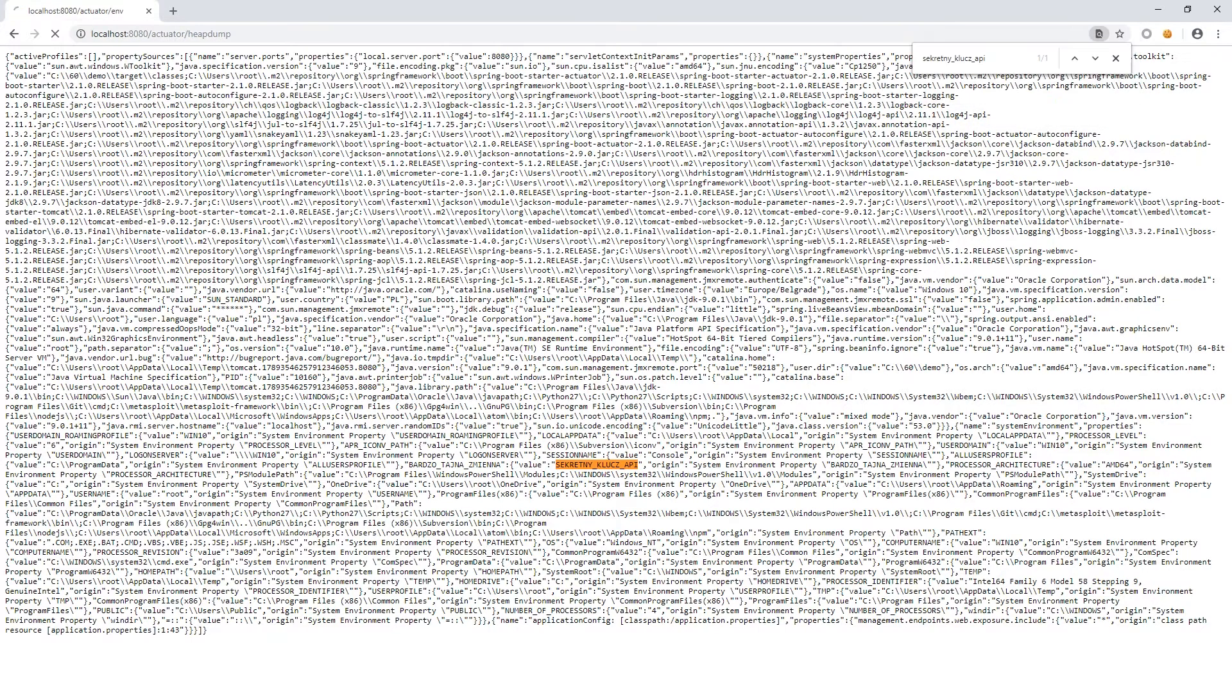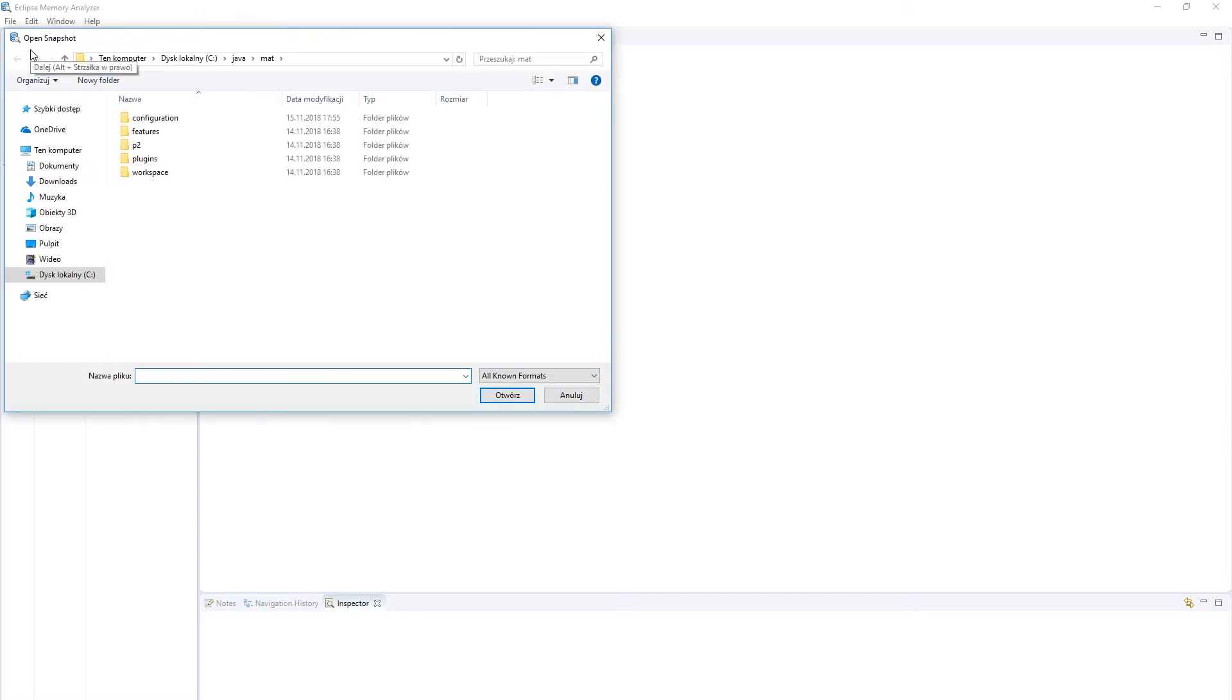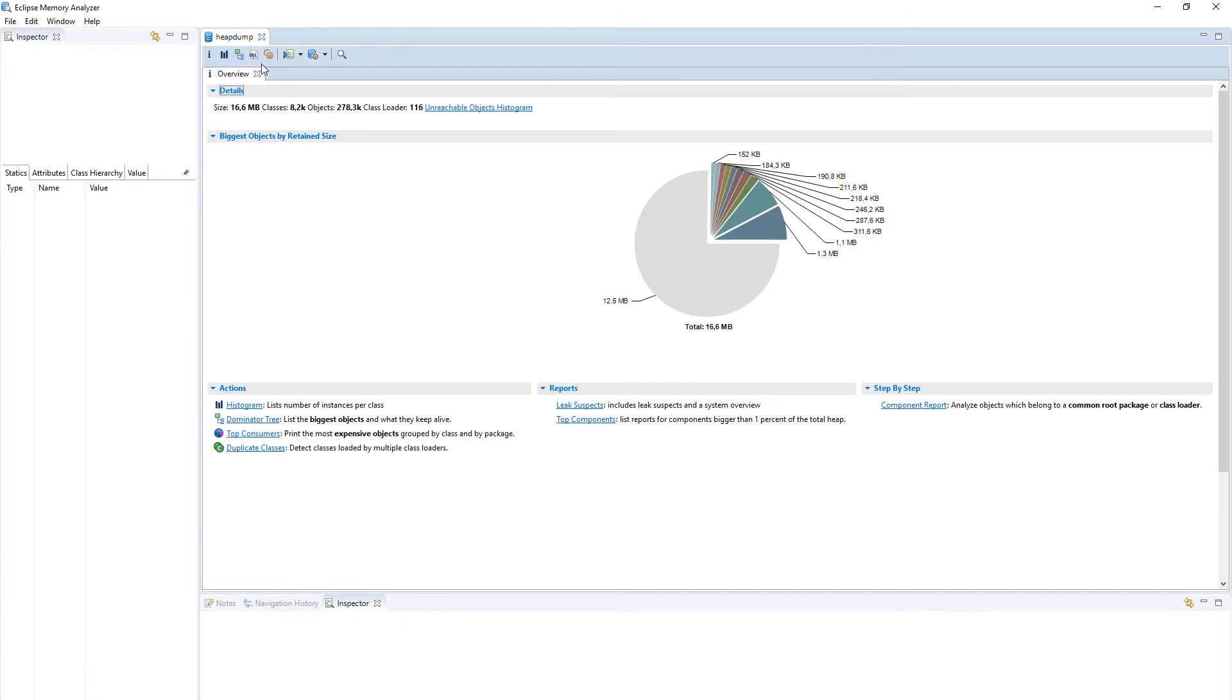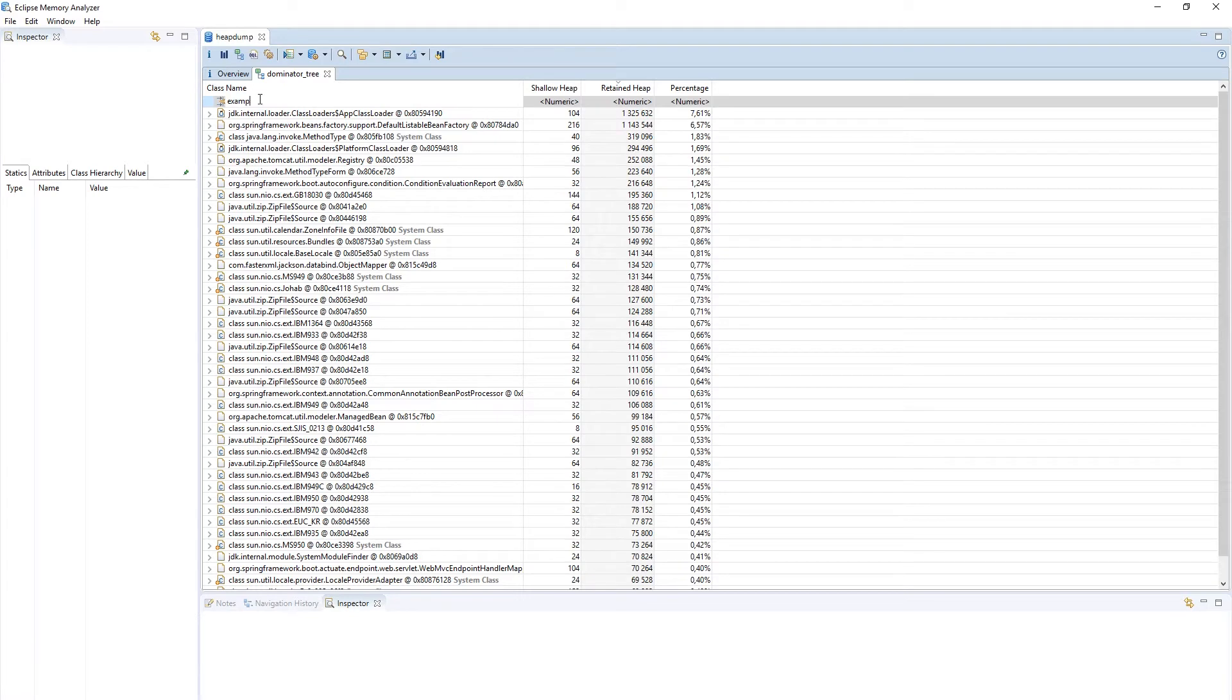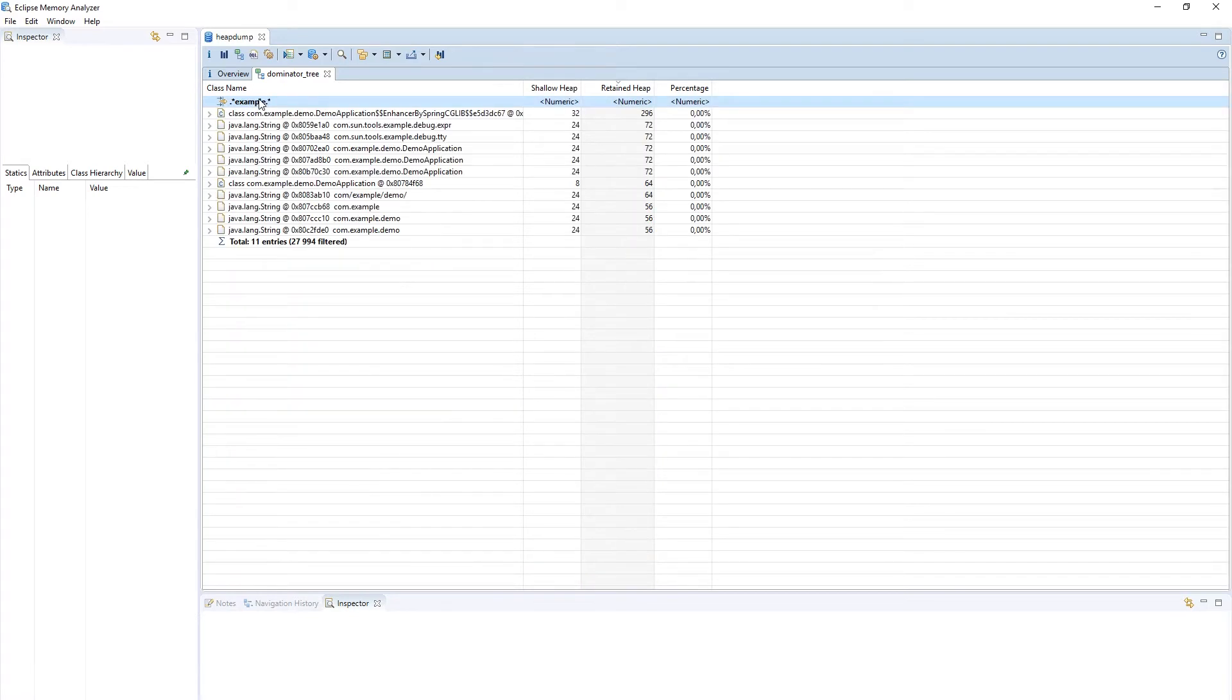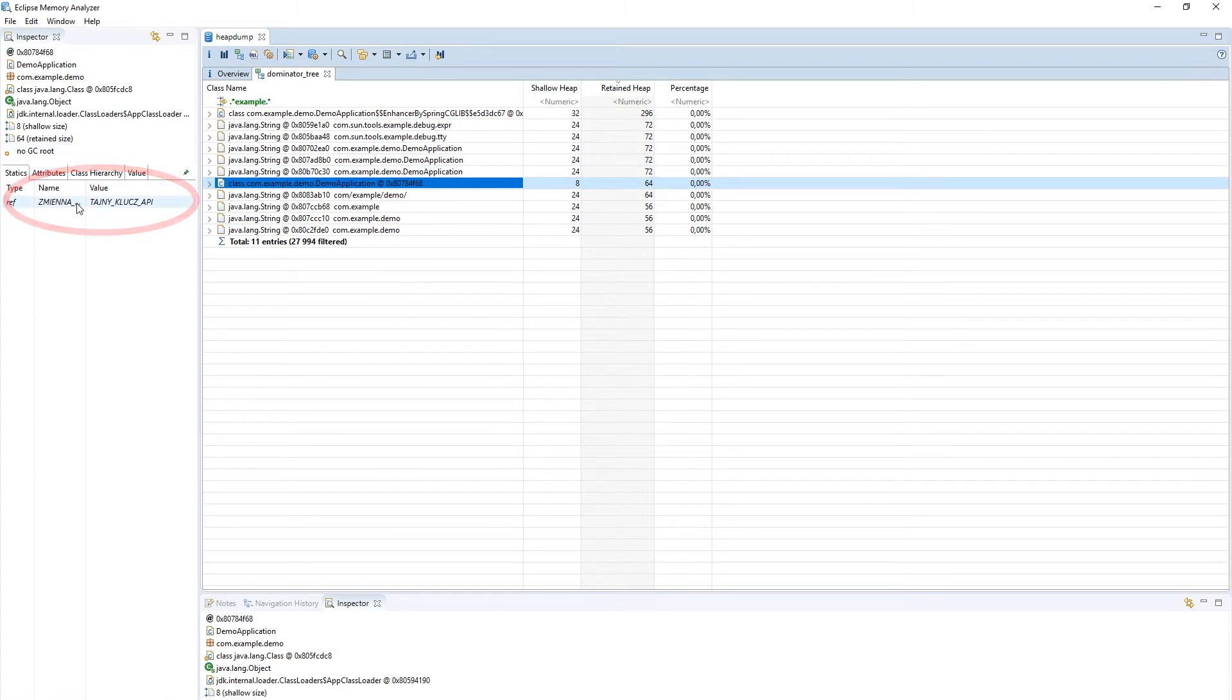We will modify our example so that the API key is hardcoded as a static variable. It is worth using an external tool to view this file. Eclipse Memory Analyzer is one such tool. On the list of classes, we choose the one that interests us and then check the statistic tab. As you can see, the value defined in the class is clearly visible here.